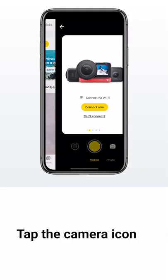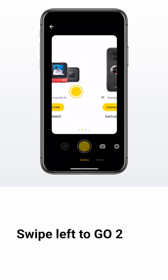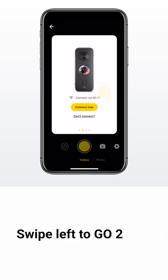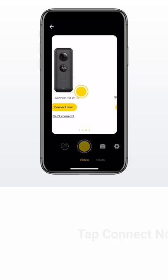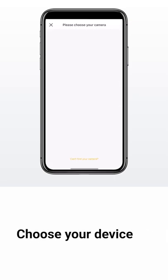Tap the camera icon at the bottom of the page. Swipe left until you see GoTo. Tap connect now. Choose your device from the list.